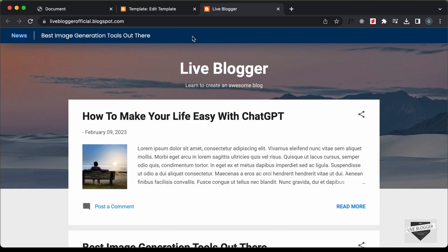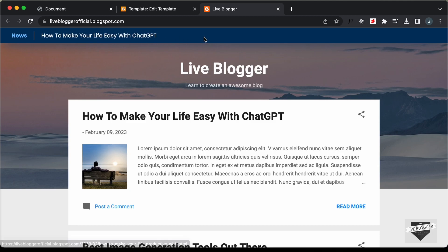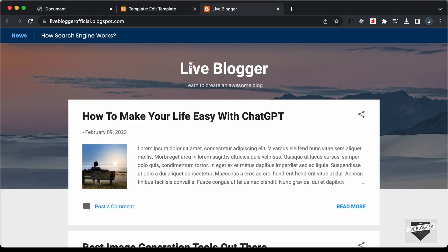This is basically how you can display the latest posts in your Blogger website as a news ticker. That's it for this video. If you have any doubts, you can ask in the comments below. If you like this video, please click the Like button and subscribe to this channel to get the latest video updates. Thanks a lot for watching. Have a nice day.